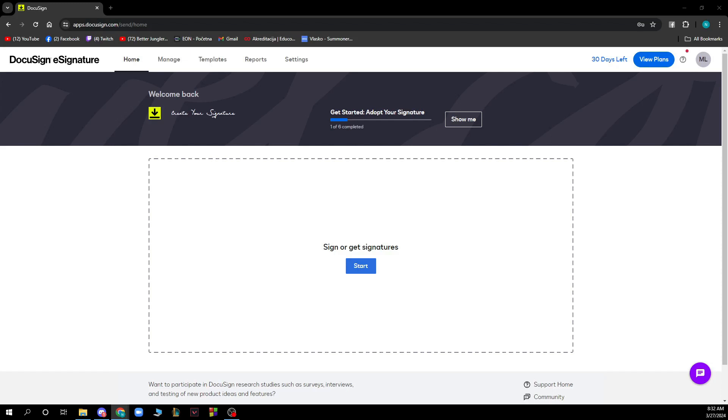Hello and welcome back to the channel. Today I'll be showing you how to authenticate and verify received identity in DocuSign. The first thing you need to do is go to DocuSign.com and you'll be greeted by a website like this.